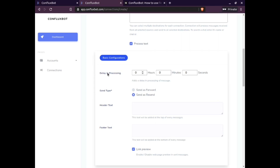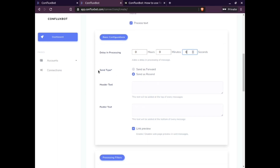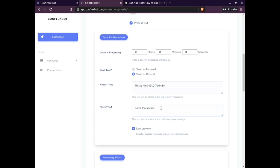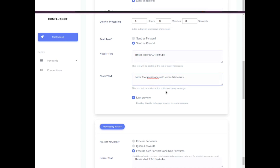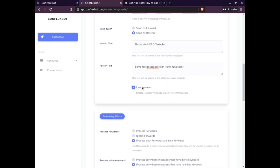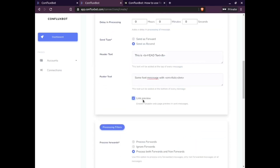In the forward section, you can see the basic features section. This provides features like delay in processing, which adds a time lag between receiving and forwarding messages. There is also a send type option to send messages as a forward or as a repost. You can add headers and footers to messages — headers can be your organization name or service name. Please note that headers and footers should be added using HTML language. Lastly, there is a checkbox to enable or disable link preview in case your message contains a link to a web page.